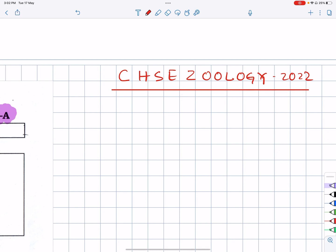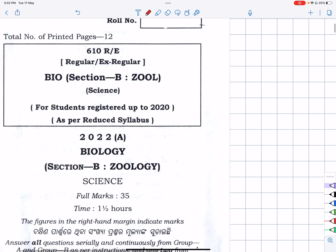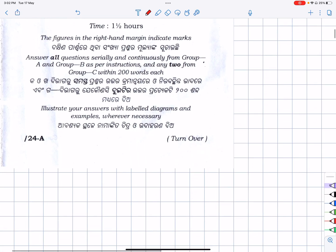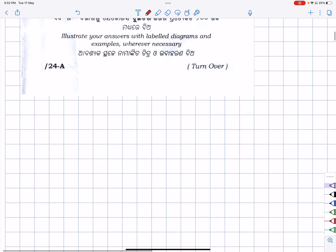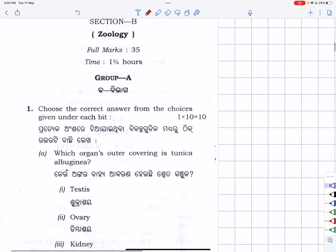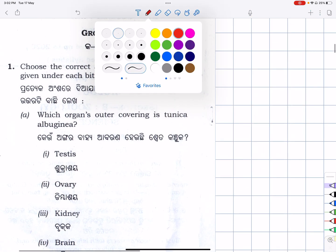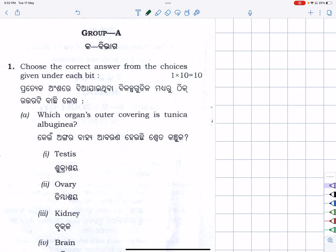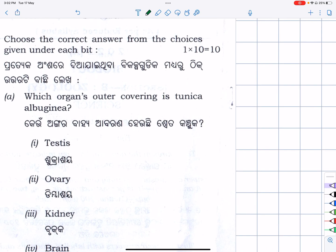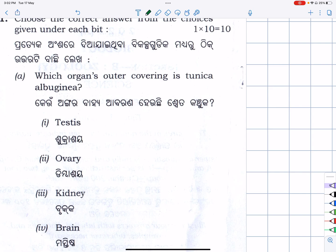Most questions — the zoology questions that they get — set a record. Coming to my question: choose the correct answer from the choices under each bit. Which organ's outer covering is the tunica albuginea? This is the question.